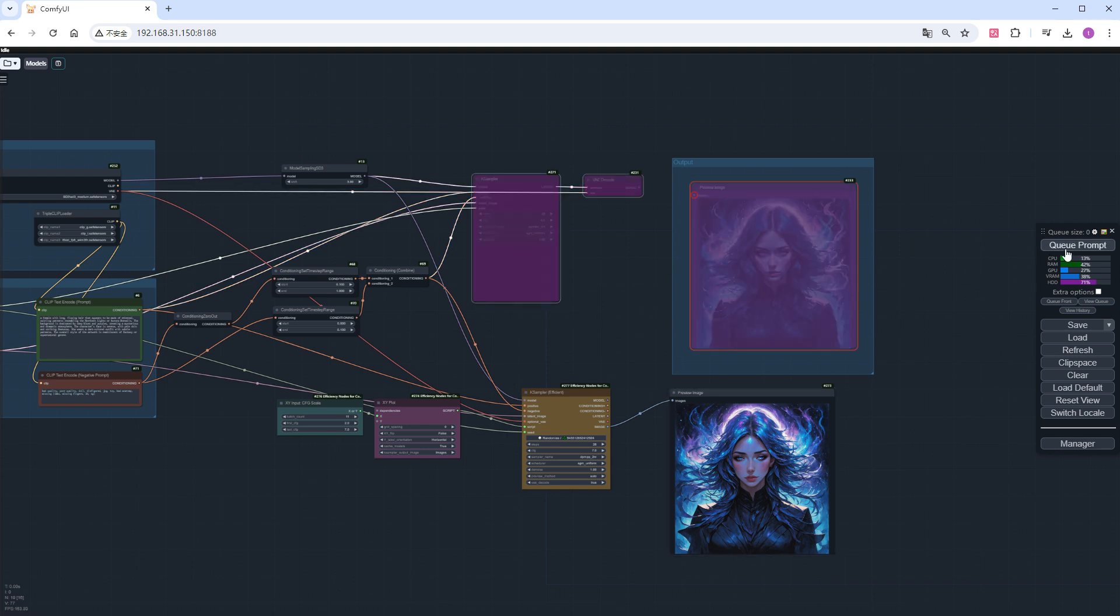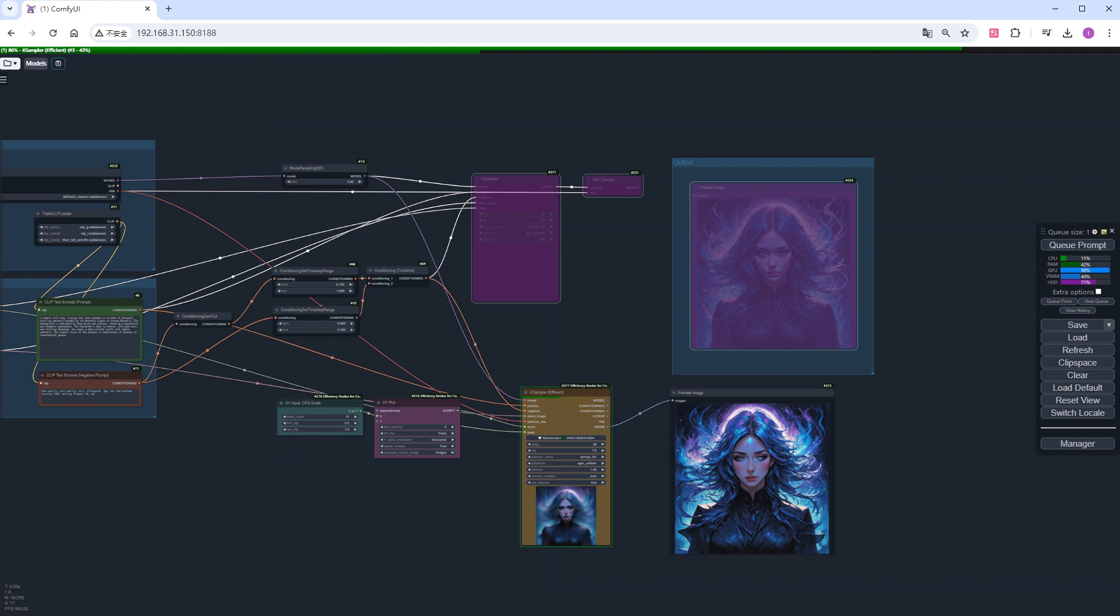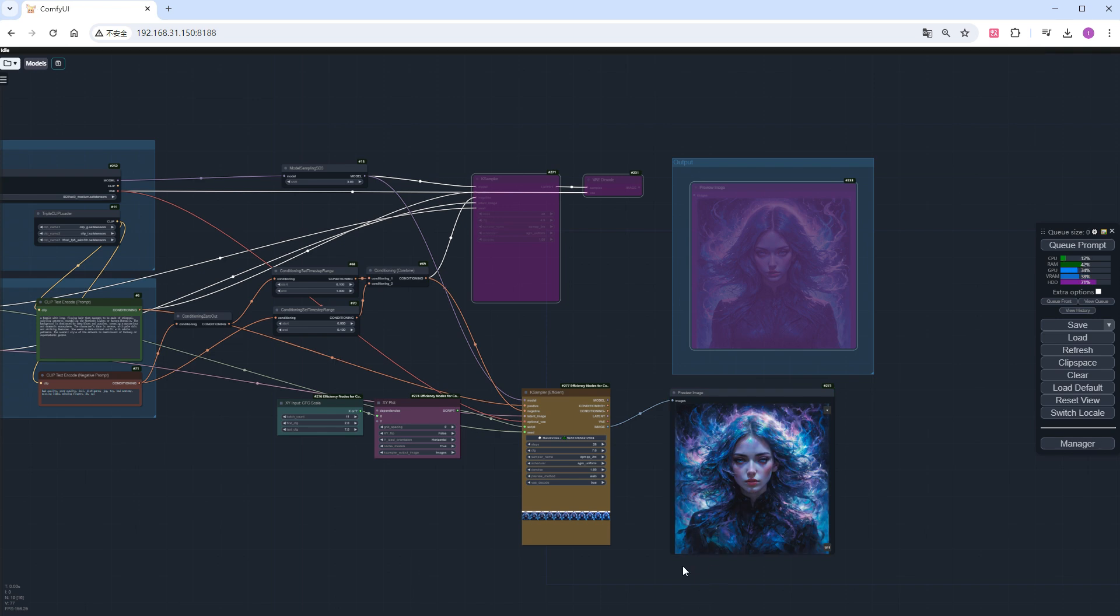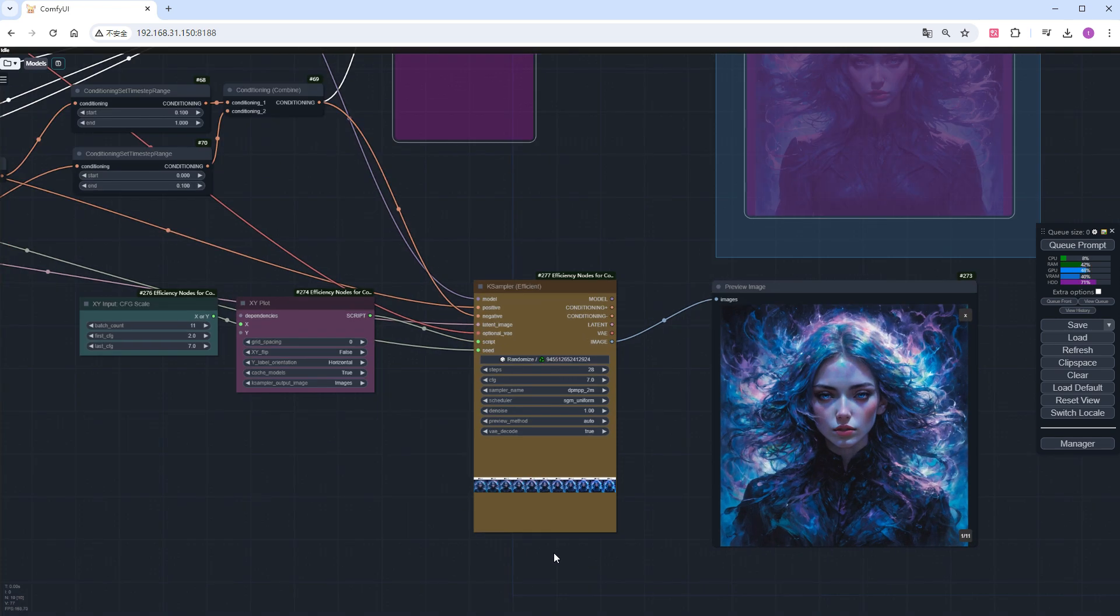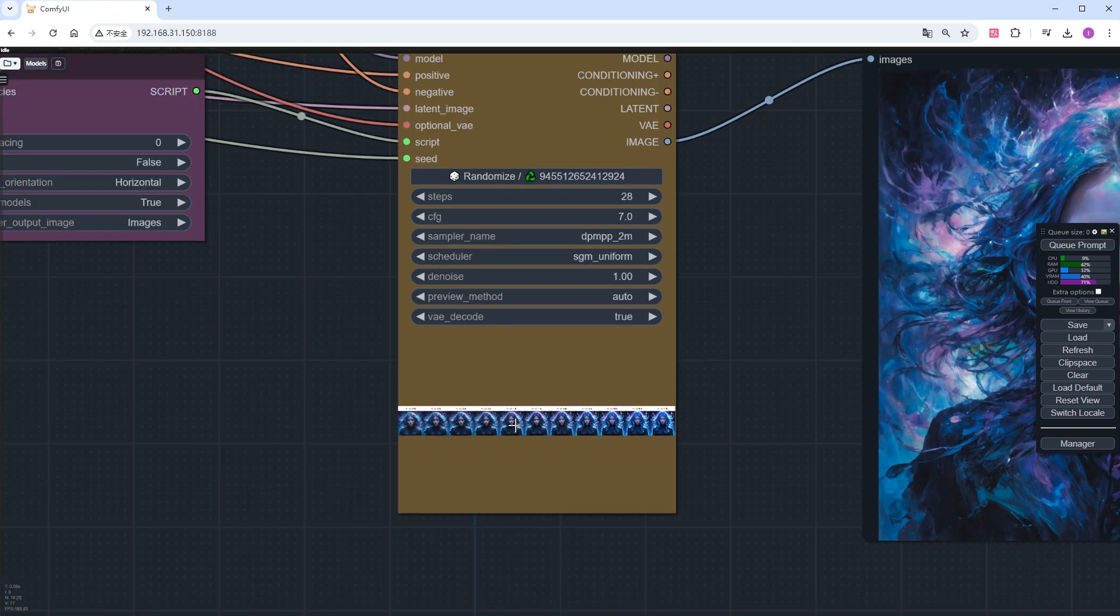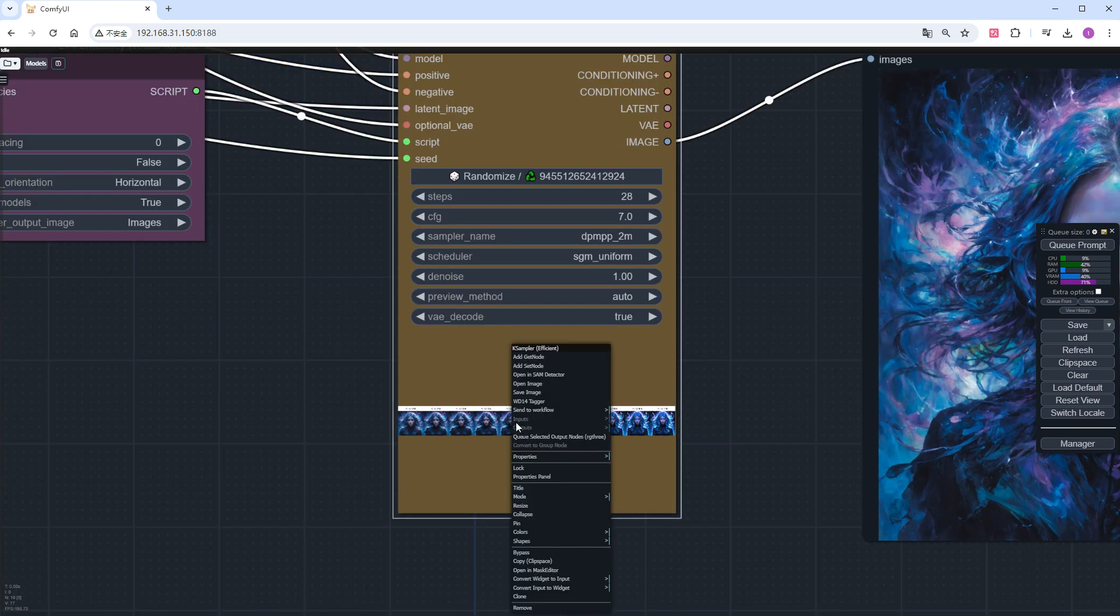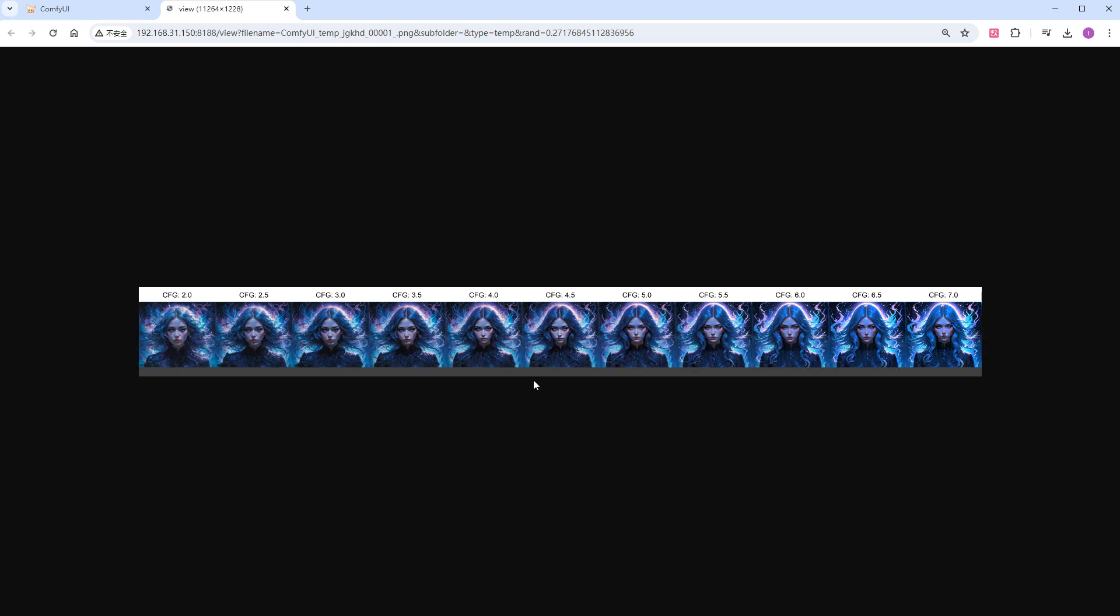Click run. This time, it will generate 11 images, which will take some time. I will speed up the process. The results are out. Right-click to open the image. Zoom in and look.